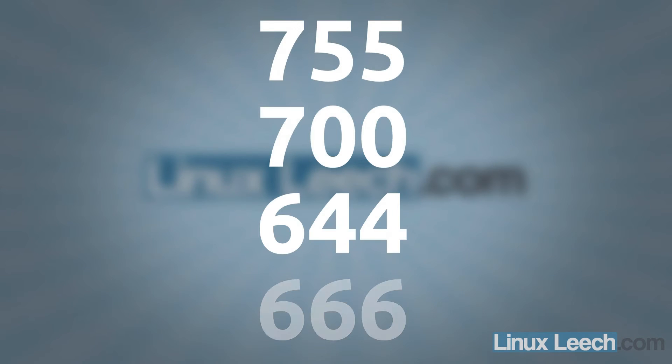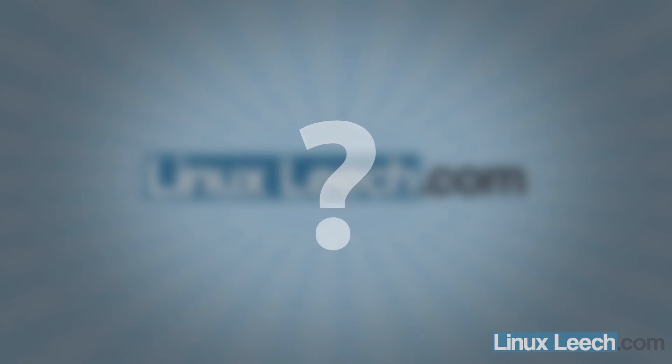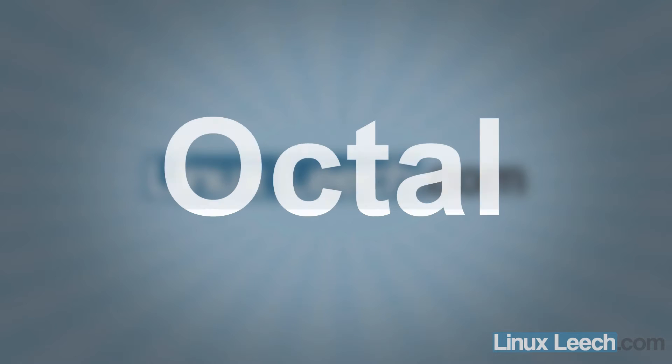Now you've probably seen people using numbers like this to edit permissions and change permissions, or you've probably seen permissions referred to with a number like this and wondered what are they? Well, they're basically numeric permissions and they use an octal number-based system.